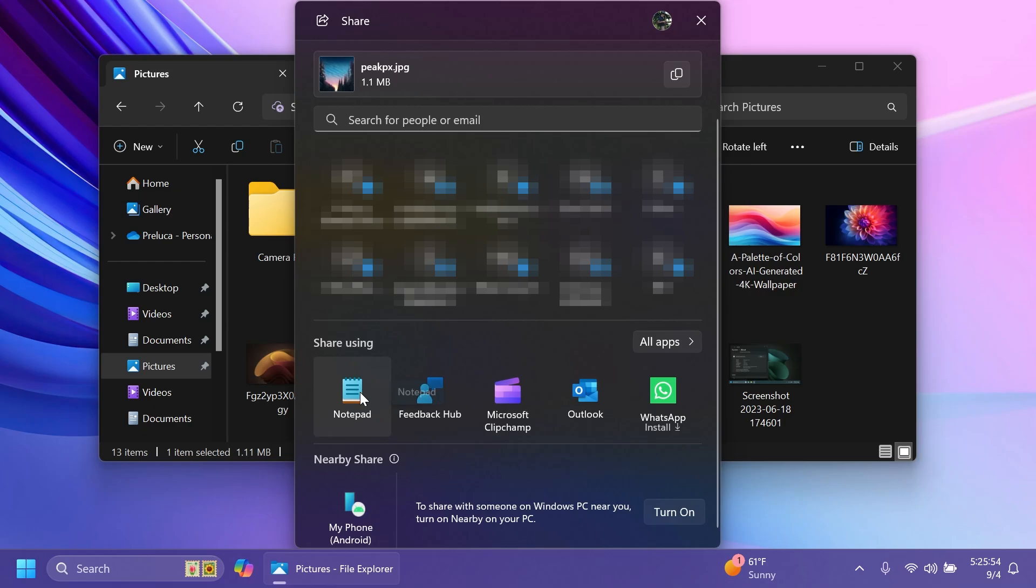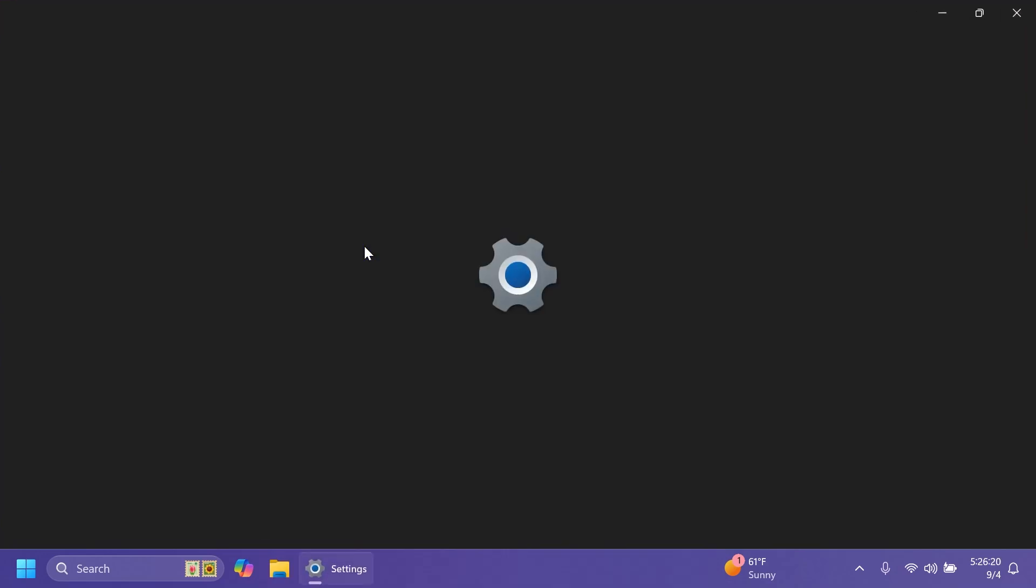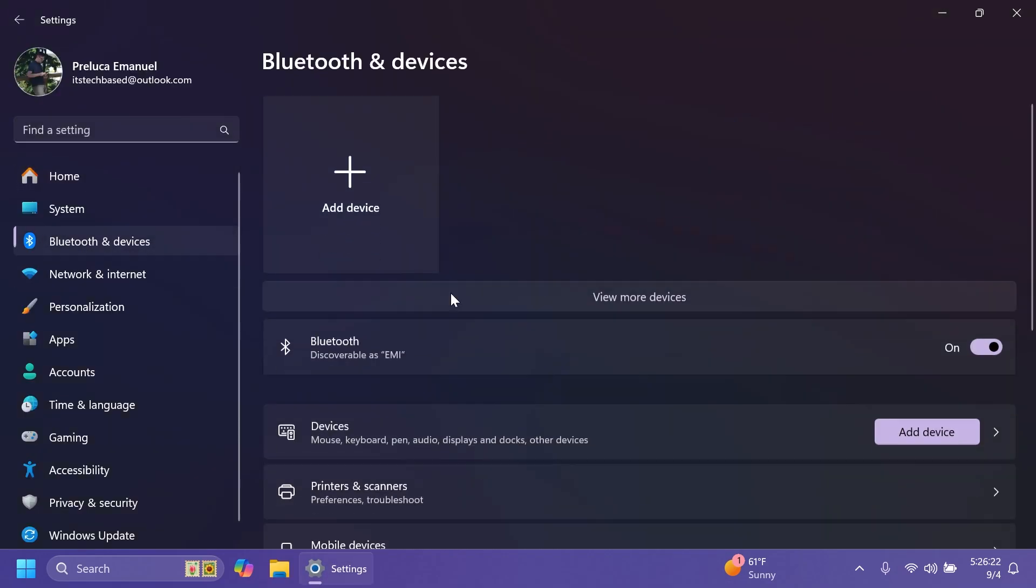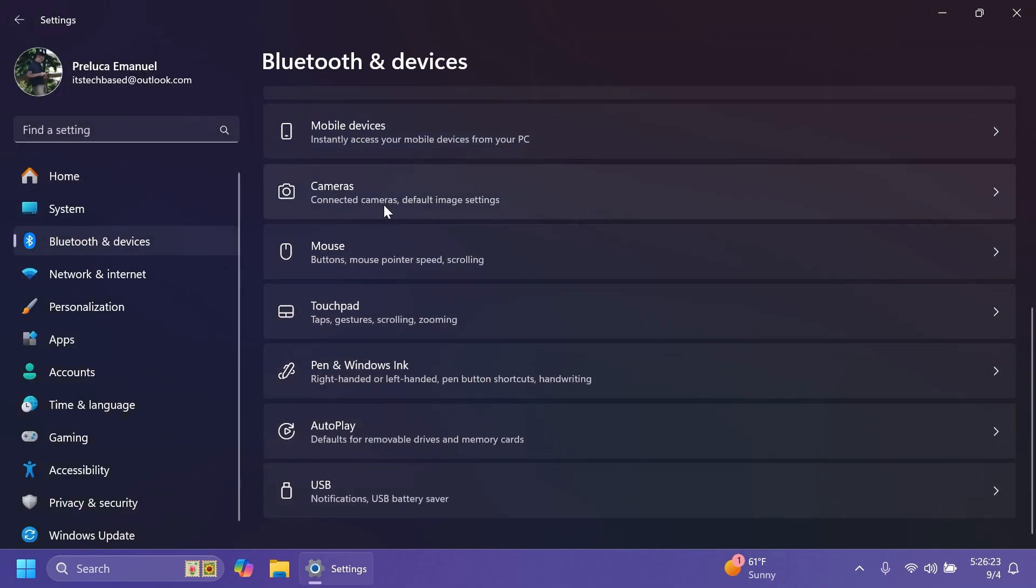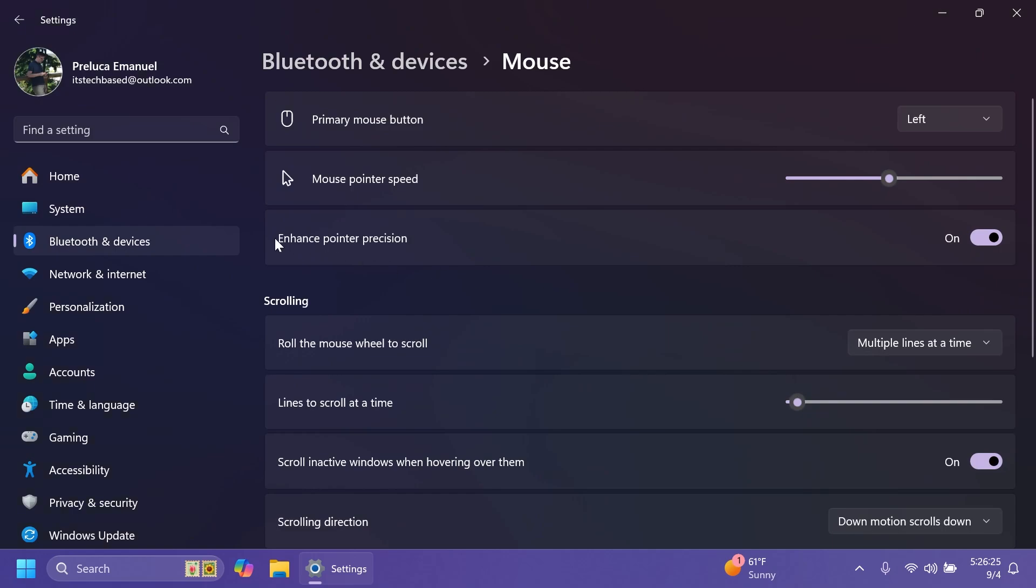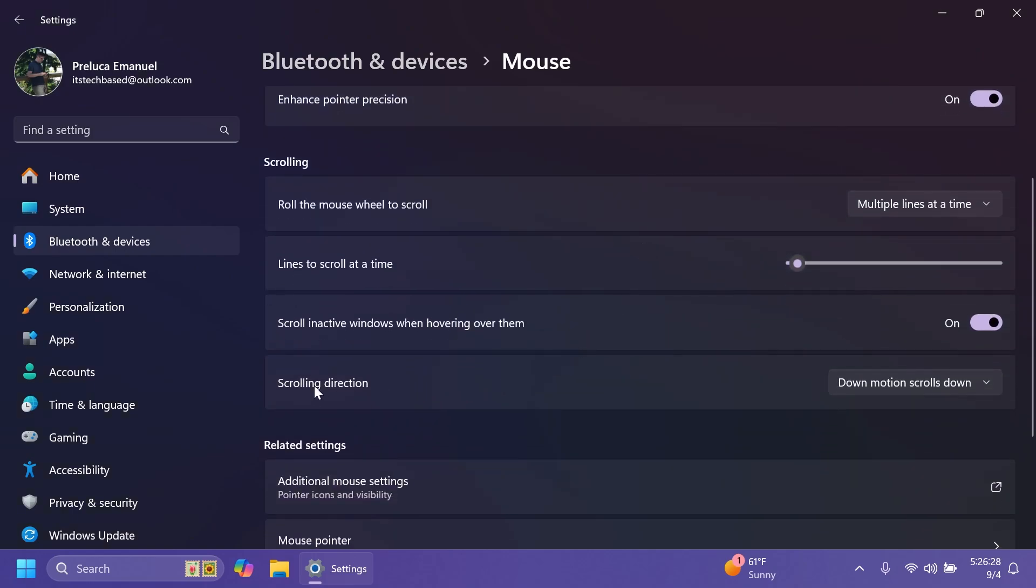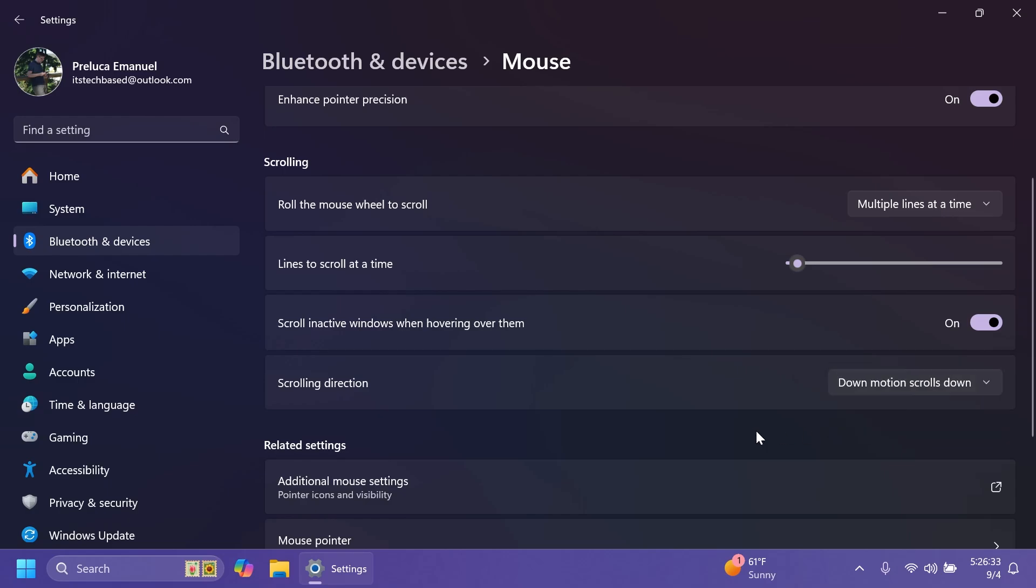Also if you want to share something to notepad. If you go into the settings app and then bluetooth and devices and then mouse. We're going to have the new mouse options enable pointer precision which can be turned on or off and also scrolling direction. You can select down motion scrolls down or down motion scrolls up.